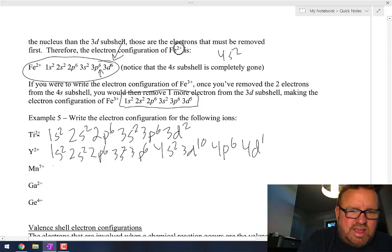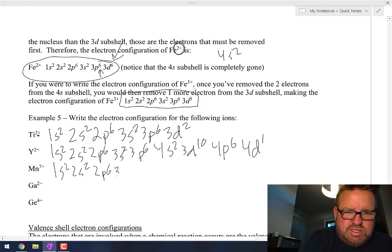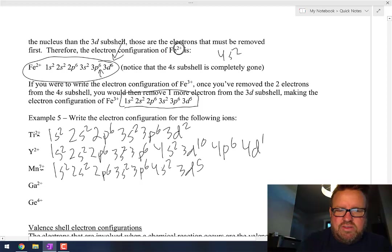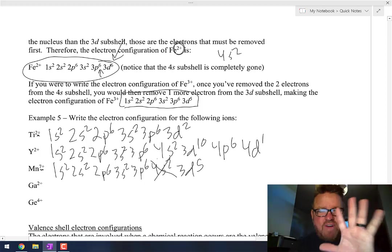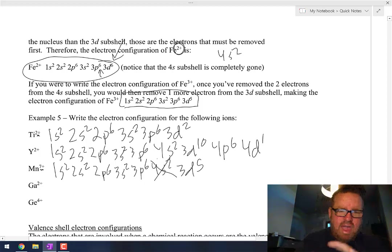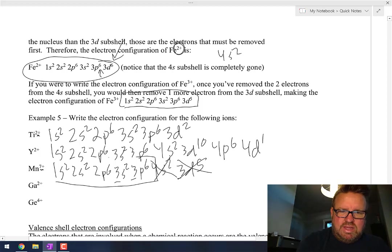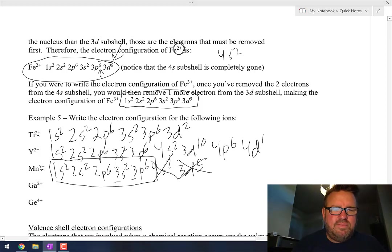Manganese with a plus 7 charge: 1s2, 2s2, 2p6, 3s2, 3p6, 4s2, 3d5. We've got to take seven away. The first two we take are the 4s2. But now we need to take five more away — everything else is in the third shell, so now we take all five of those 3d5 electrons away. Manganese 7+ is just 1s2, 2s2, 2p6, 3s2, 3p6.